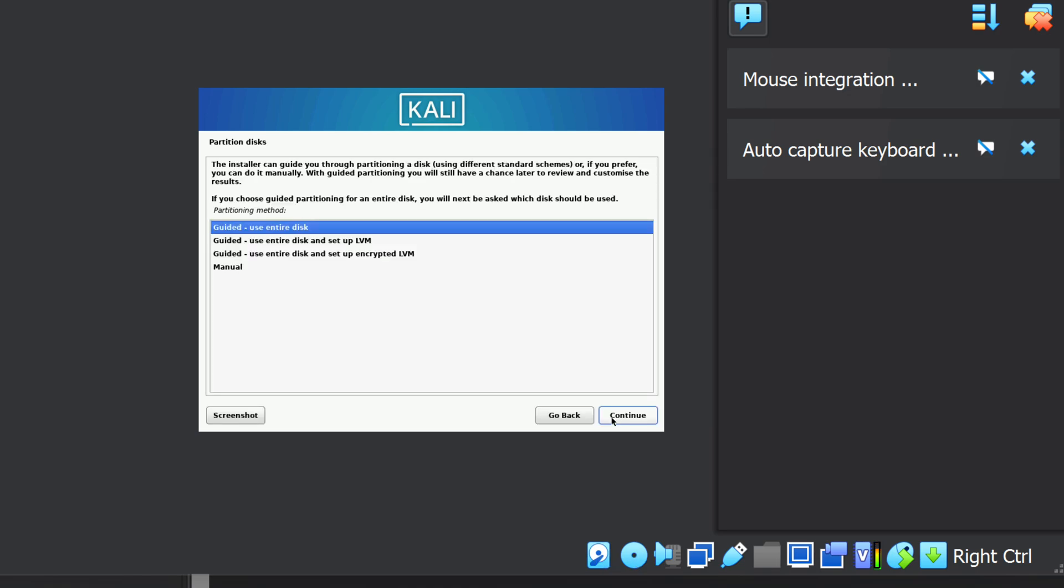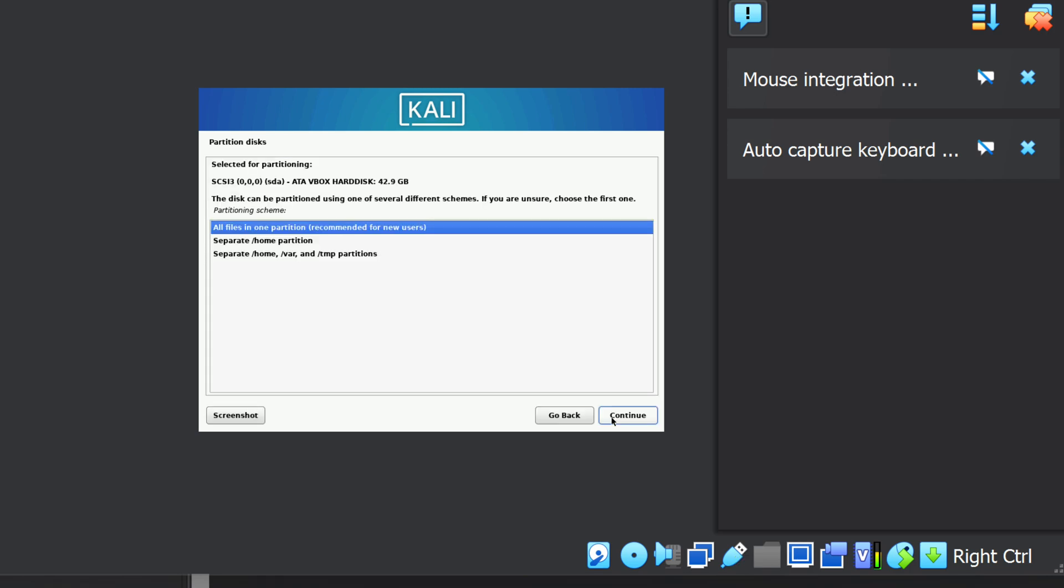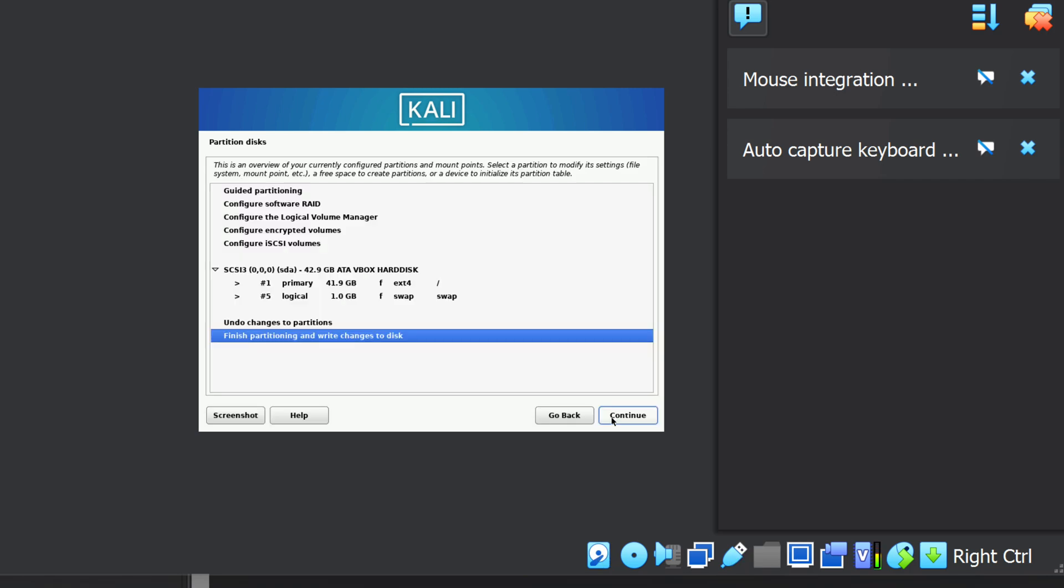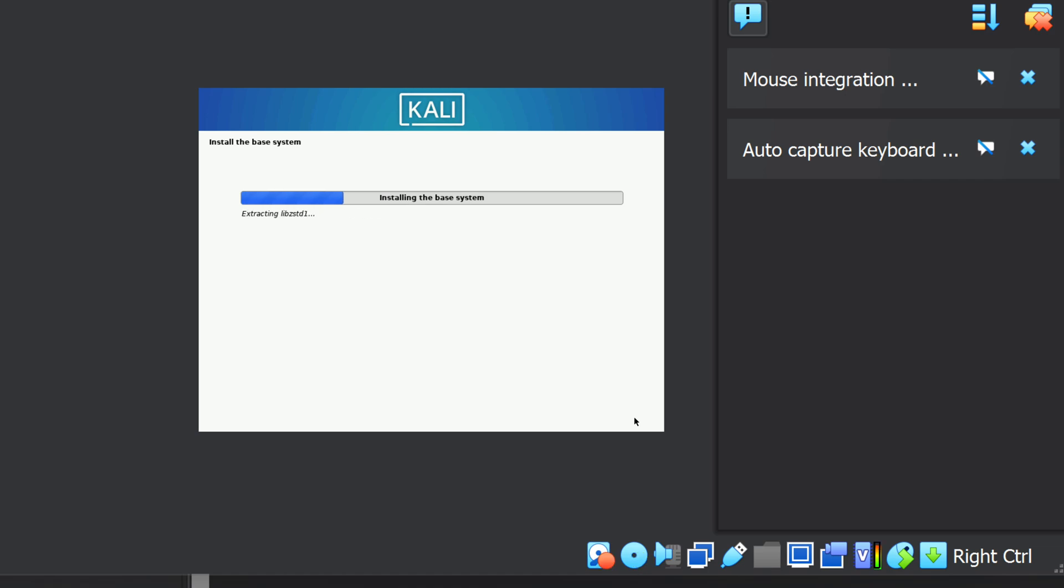Let's select Guided, Use Entire Disk. Let's select the disk. I'll take the default here, all files in one partition. Then select Finish Partitioning. Next, it asks if we want to write the changes to disk. We do, so let's select Yes and click Continue. Otherwise, our install won't proceed. It installs some base software. We'll skip ahead a bit.